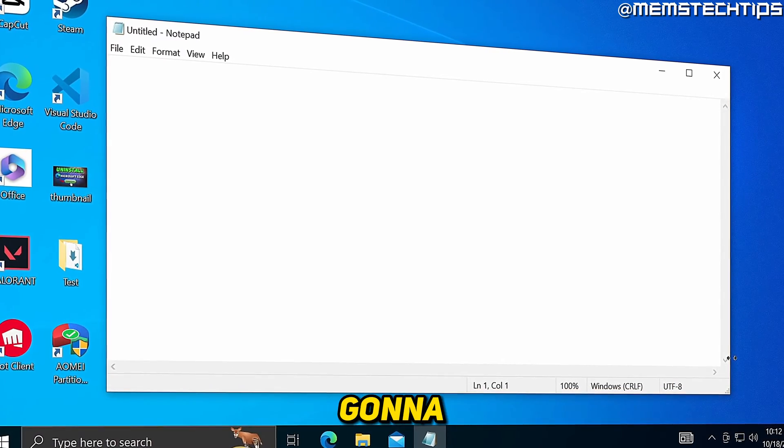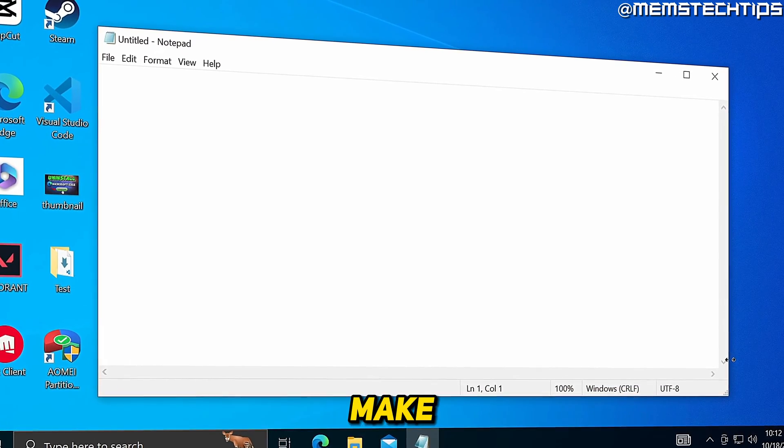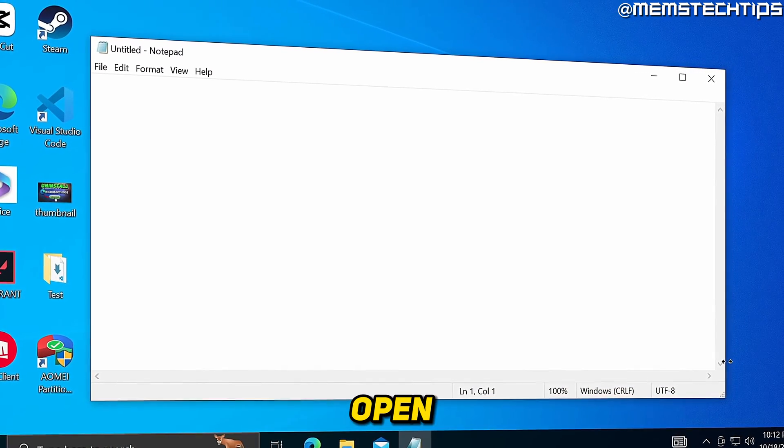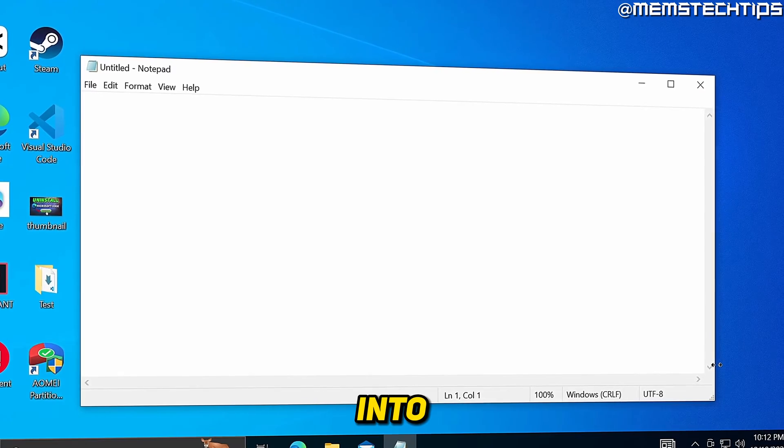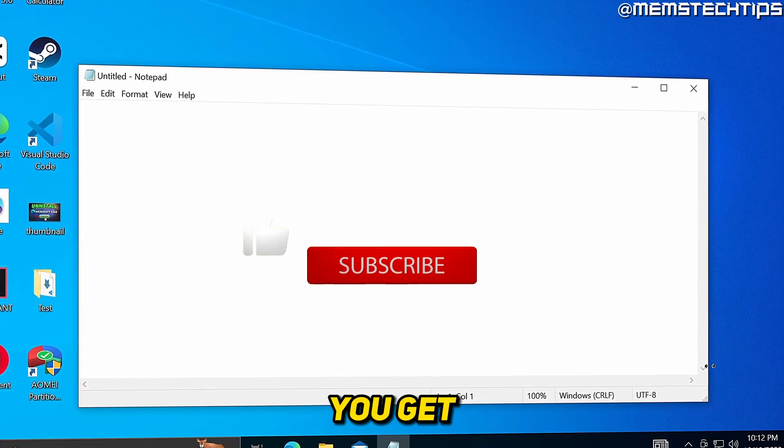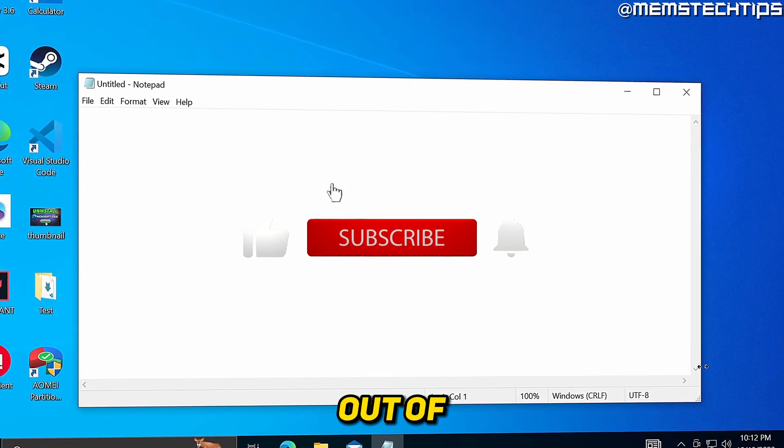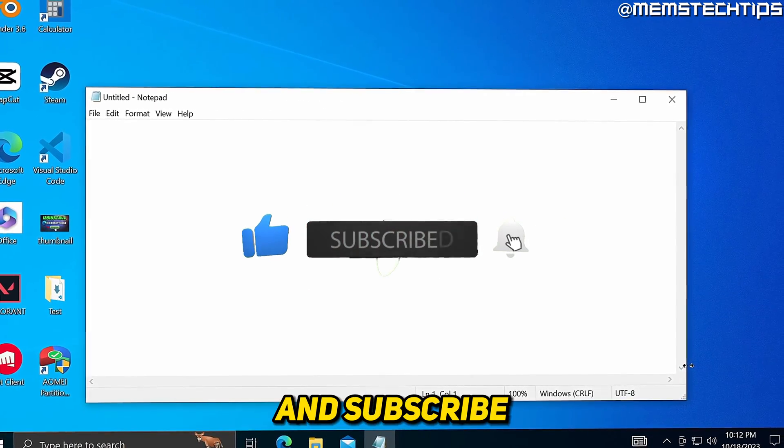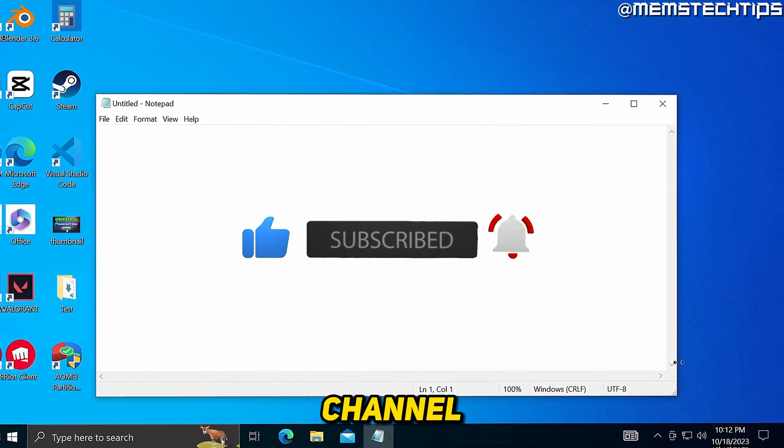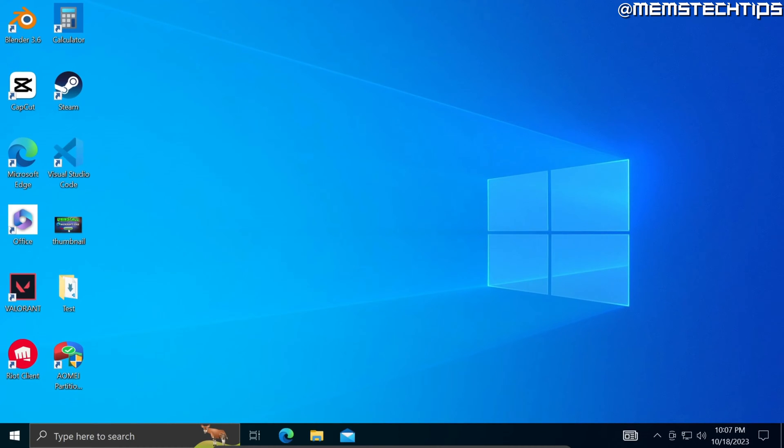Welcome to this quick guide where I'm going to show you how to make a notepad open automatically when you log in into Windows. And if you get any value out of this video, please click the like button and subscribe to the channel.